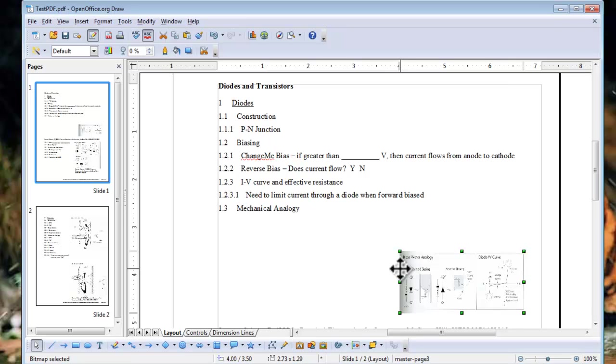So we can now open PDF documents, edit them, and export them as a PDF again. We can open a text document like a Word document, and then export it as a PDF. This should cover the PDF editing needs of most users.